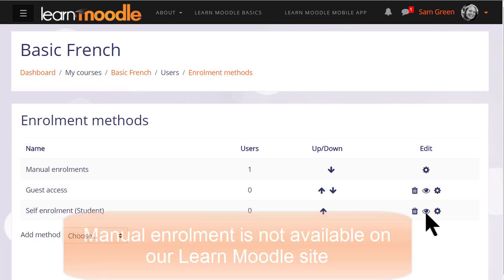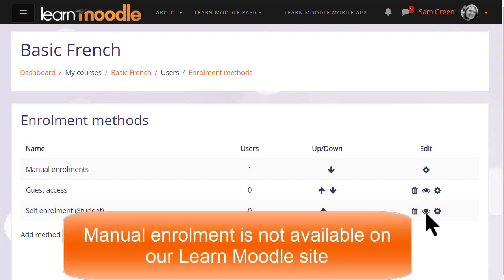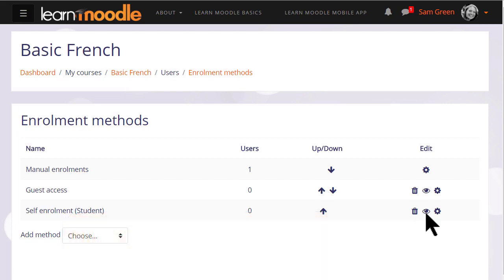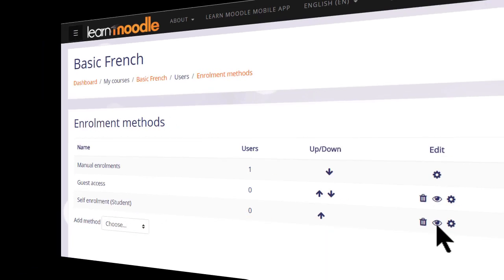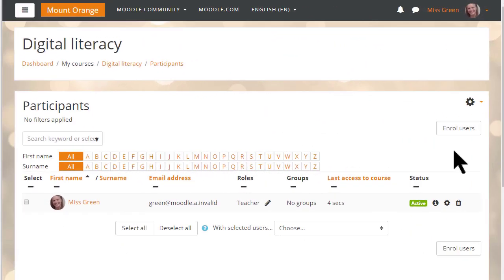Now remember that on our Learn Moodle site, teachers are not allowed to enrol students directly into their practice courses. But if we go to a different site and a different course, we can see how to do this.